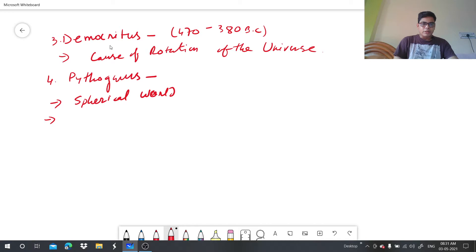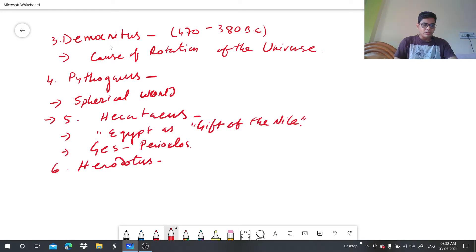The sixth geographer is Herodotus. He traveled to a number of places like the Black Sea, Greece, and Egypt. He is considered the father of ethnography and also the father of history.